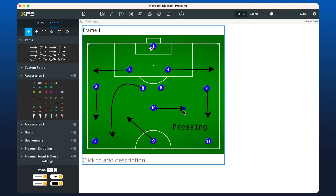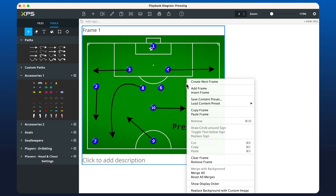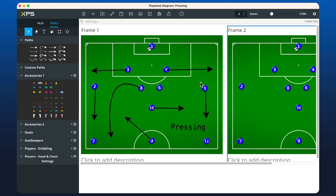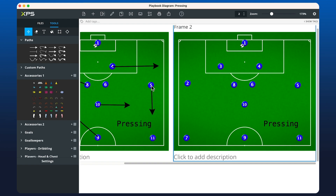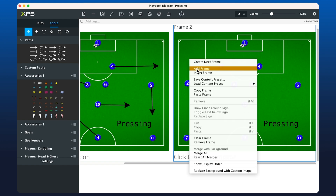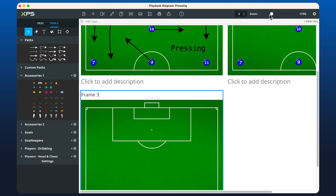If you left click on a path you'll see two blue squares pop up on either side, which allows you to change the path endpoint and start point. Once we're happy with our diagram, we can right click to add a frame or create the next frame. Create next frame is a continuation — it moves the icons to the next spot, placing all players in the positions we wanted. Add frame creates a new blank frame.